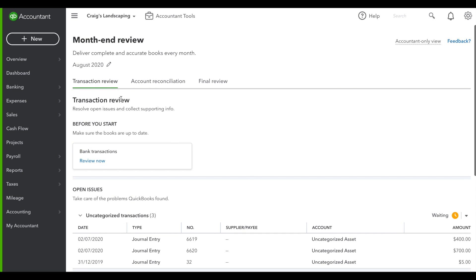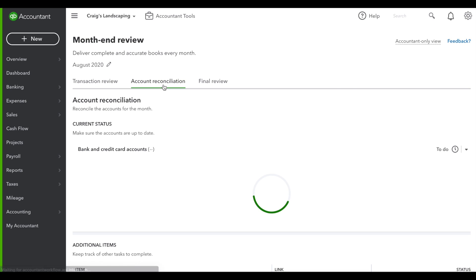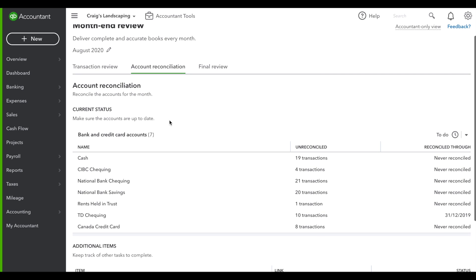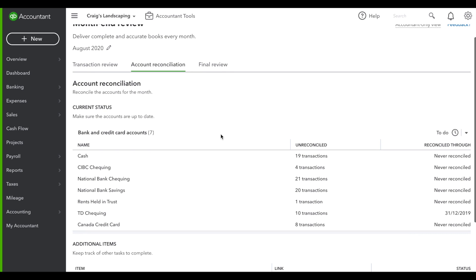When you're done with the transaction review, you can move on to account reconciliation. This calls out all of the transactions that need to be reconciled.